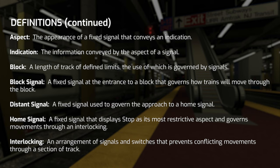An interlocking is an arrangement of signals and switches where the signals can't line up to create a conflicting movement — it's not going to have two trains go head-on into each other. There's a whole bunch of logic to make sure that the junctions only allow for one train to go through a certain route at any particular time.